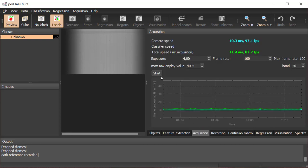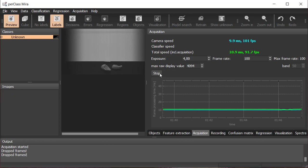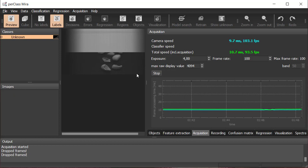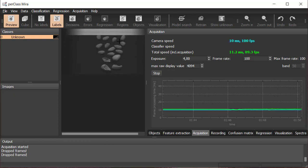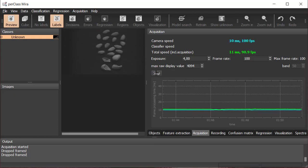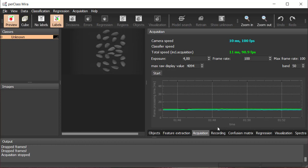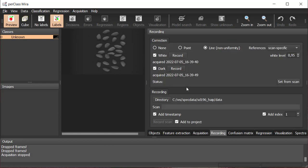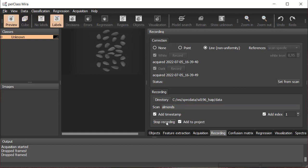After recording scans for reflectance correction, we can record spectral data. In this use case, we want to separate almonds from shells. The scan recorded is added to the project.